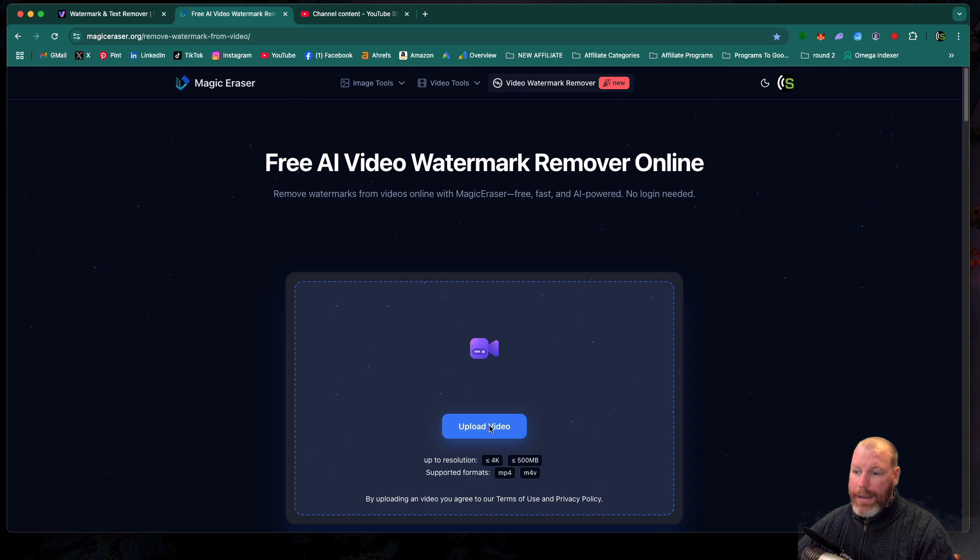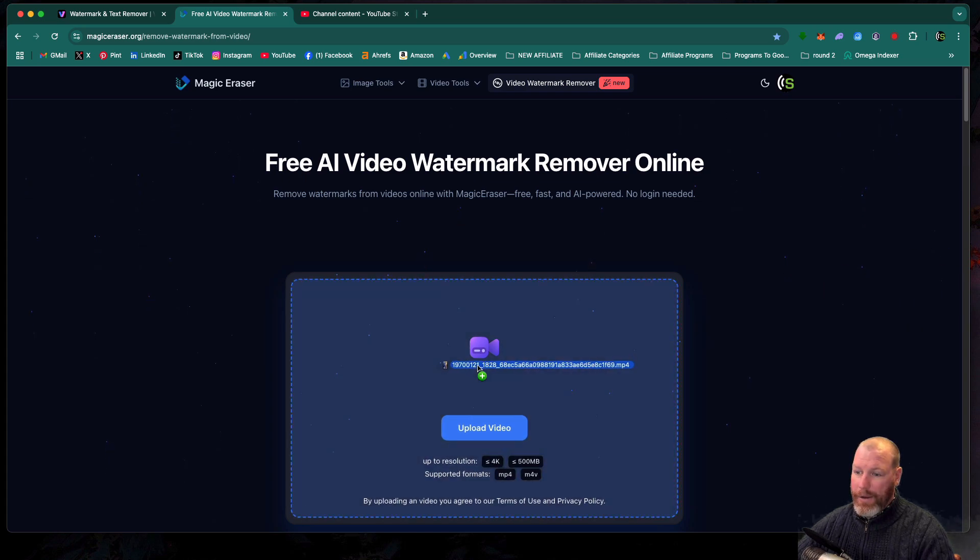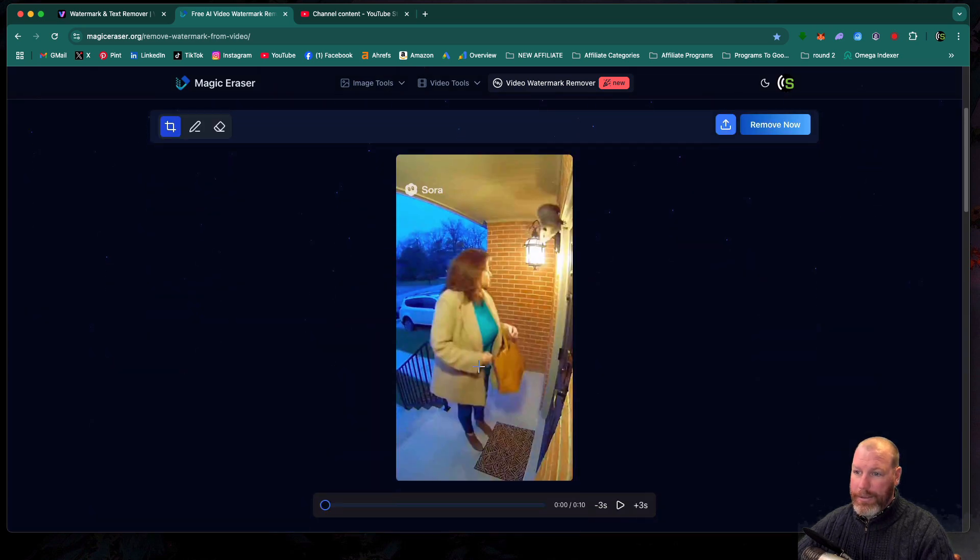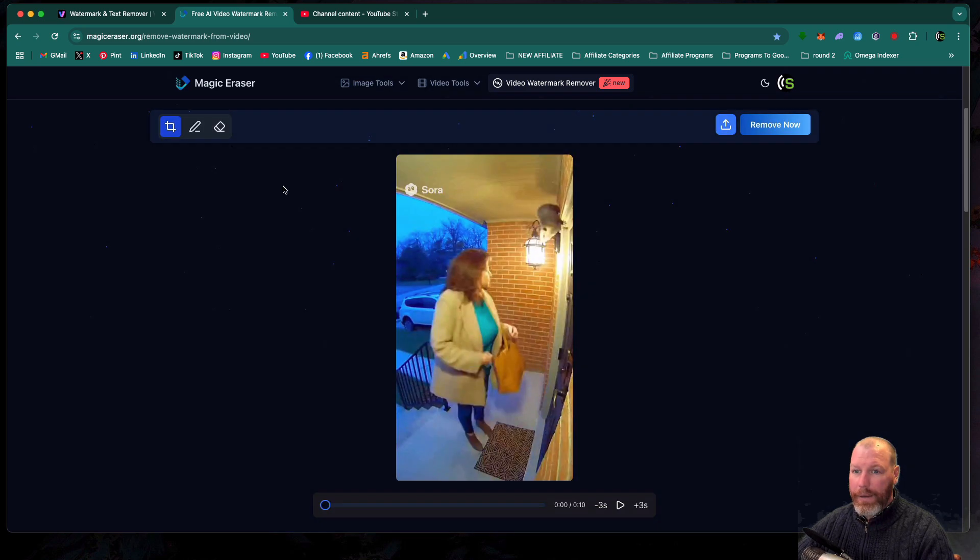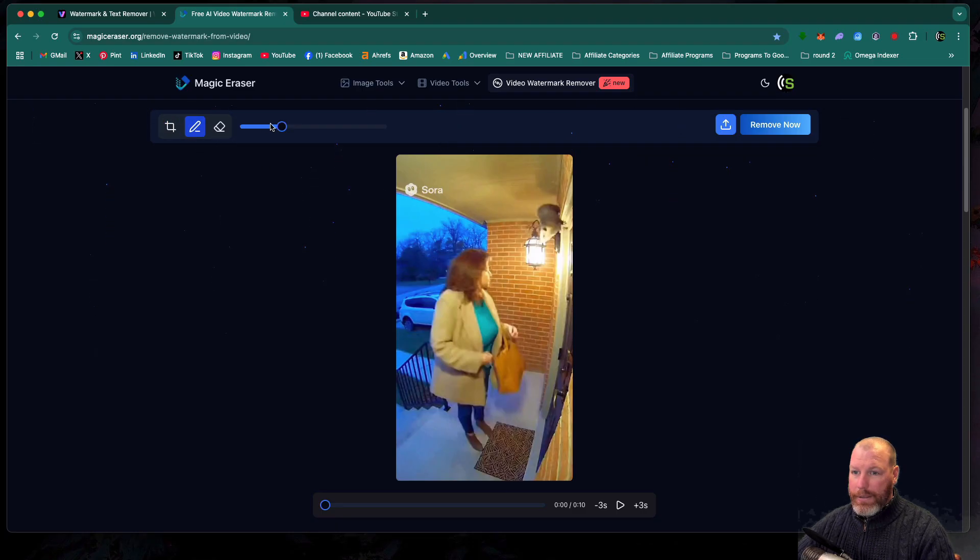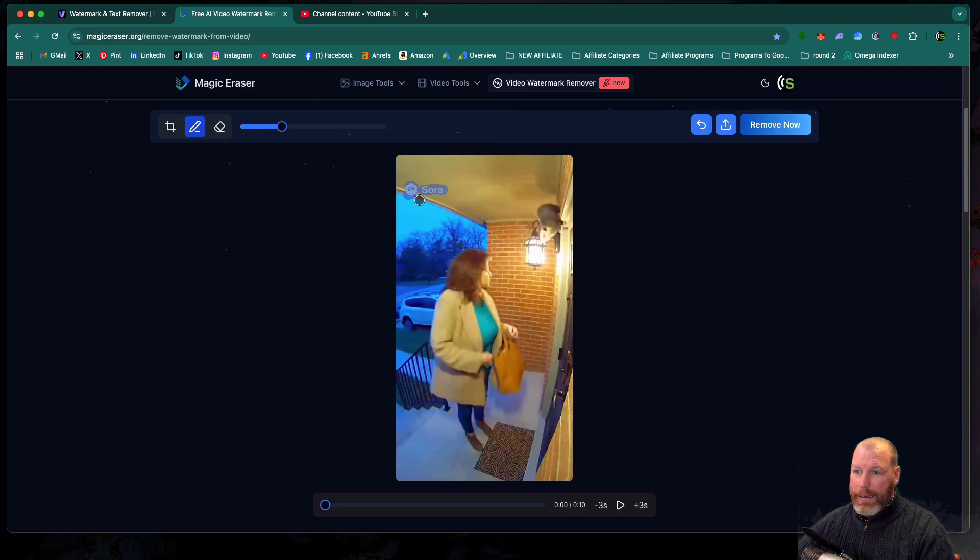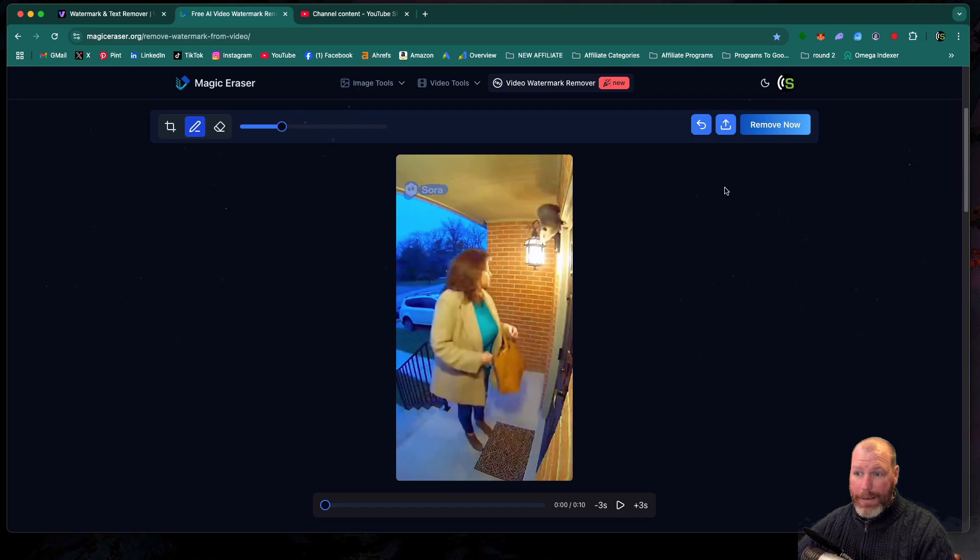Then you're going to tap to upload your video, or you can just drag the video in from your desktop. From there, out of these three tools, you select the middle one. And you can select the size, but the default size works quite well. You use your mouse to just show where the watermark is. And I've found it's best to do them one at a time. You get the best results.